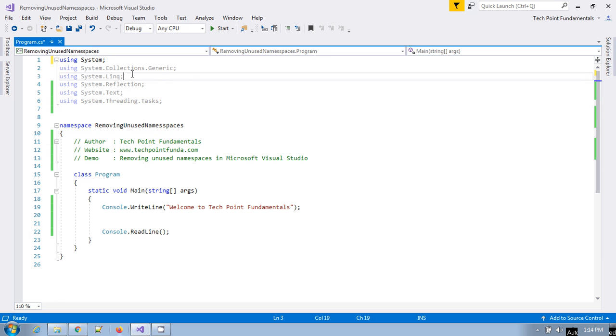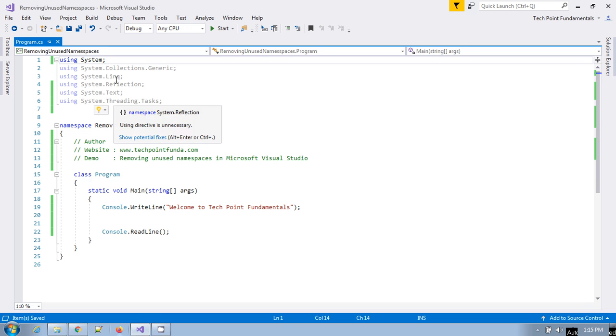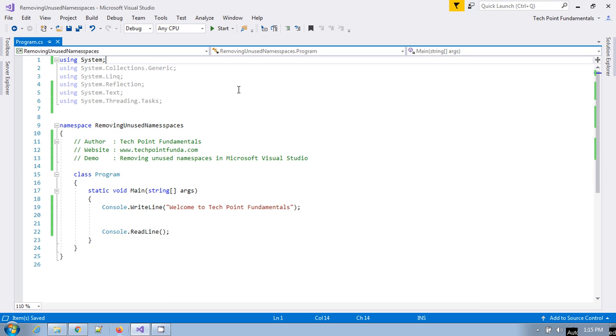If you see, there are a lot of functions or methods which we can use in the application. Is there any way to remove all the namespaces which are not being used in the application? There's System.Collections.Generic, System.Linq, System.Reflection, System.Text, System.Threading.Tasks.